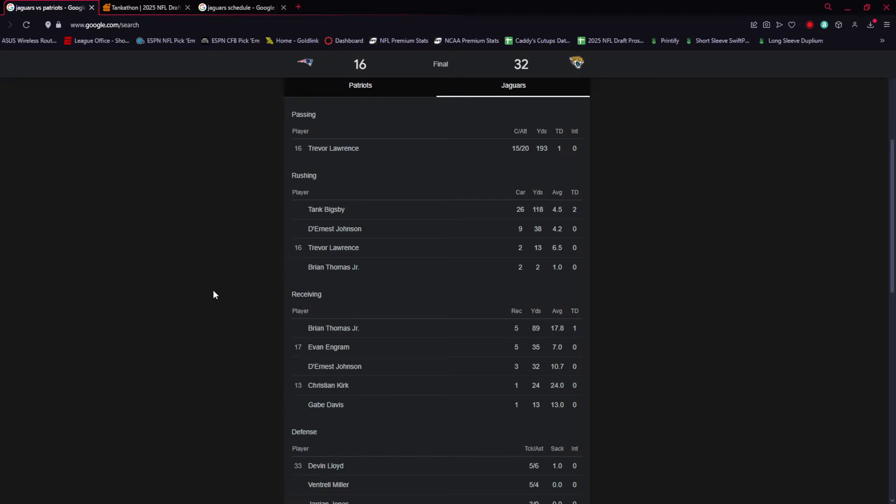Travis Etienne and Tank Bigsby are two different types of runners, and Bigsby's style fits a lot more with what Jacksonville has needed throughout the season. They need that tough dominant runner up the middle who can get the tough short yards. Travis Etienne needs space and good blocks. Jacksonville just hasn't been able to get him that. With 118 yards on the ground today, it's no shock that Tank Bigsby's playing really well.